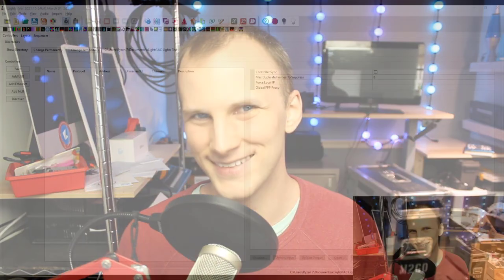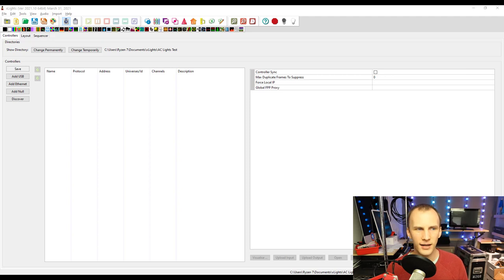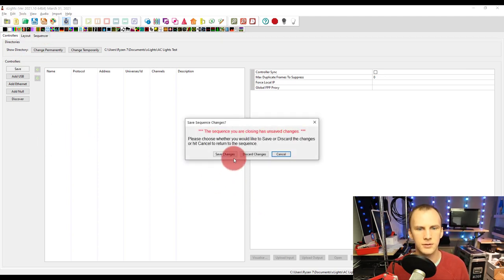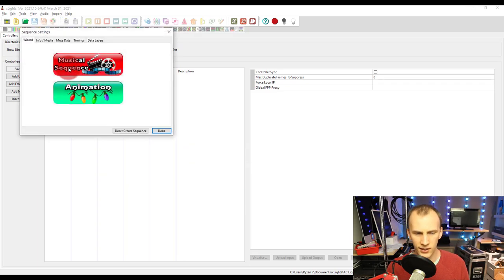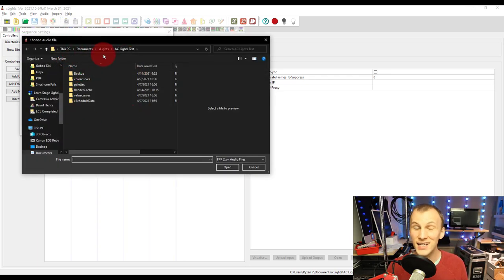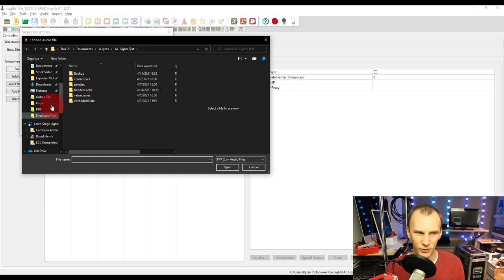So in this video I want to walk through these two ways, walk through some of the caveats of both and show you how to make them work. So first off I'm going to create a new sequence here in xLights. I want to create a musical sequence and when it comes time to choose the music I want to choose a video file.